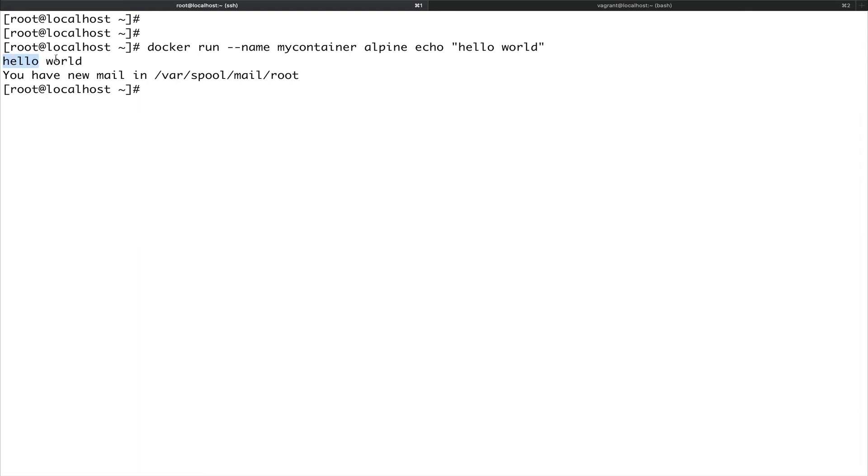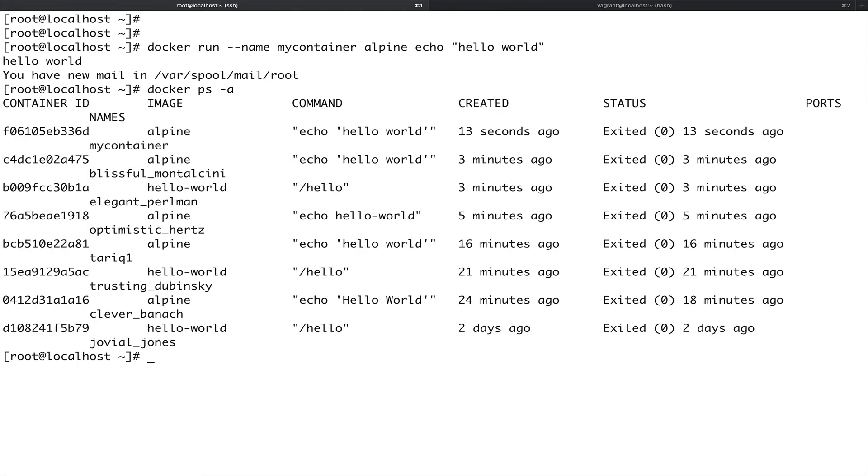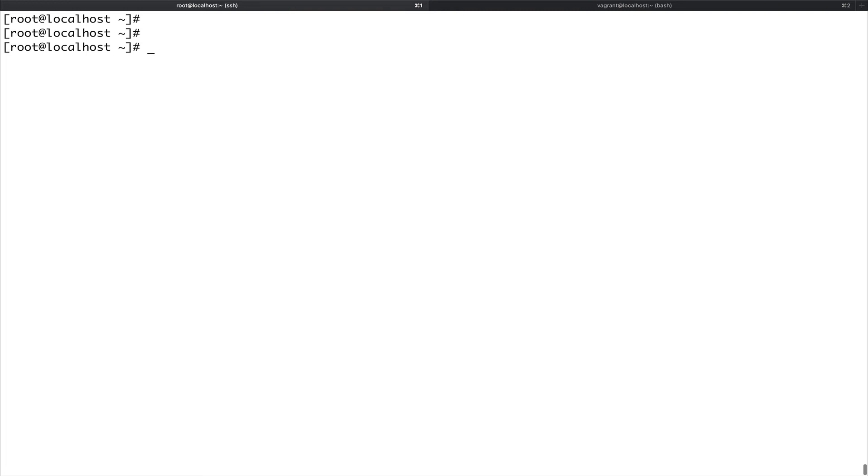Now let's see docker ps hyphen a. You can see there was a container which got bootstrapped with this ID and its name was my container. So now we actually bootstrapped the container with a custom name. Docker images we have already seen.